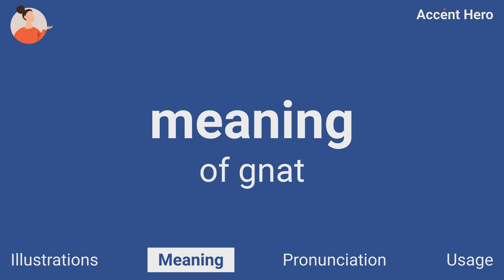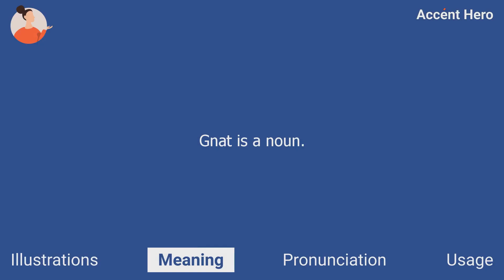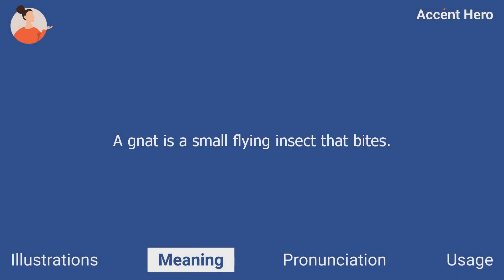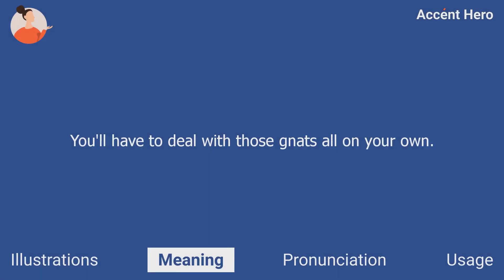Meaning. Gnat is a noun. A gnat is a small flying insect that bites. For example, you can say: you'll have to deal with those gnats all on your own.